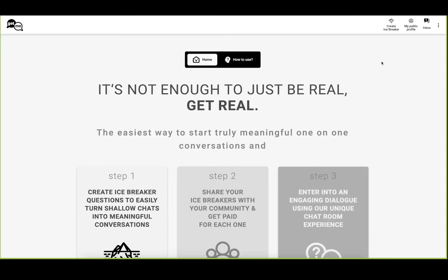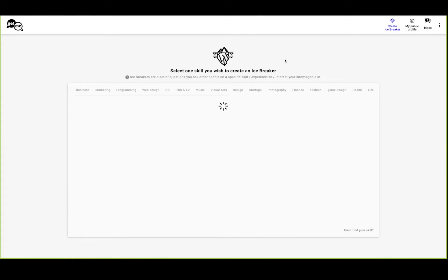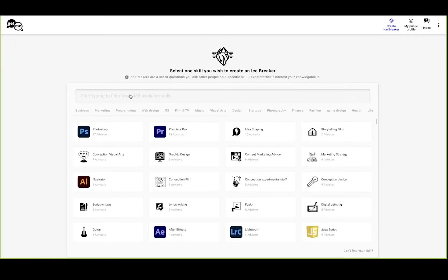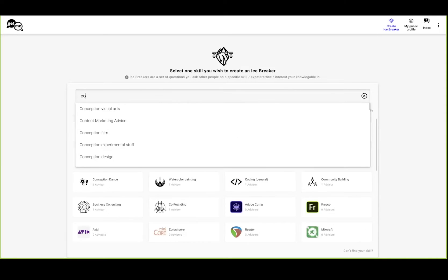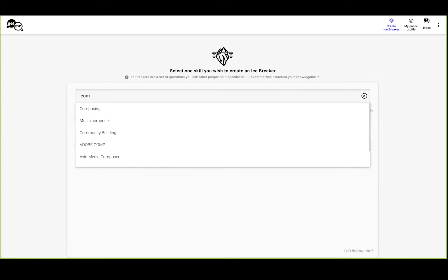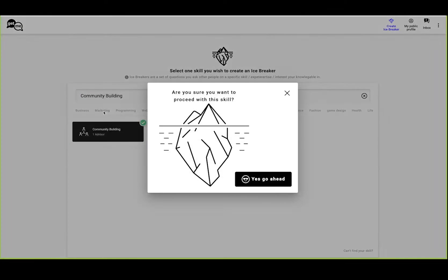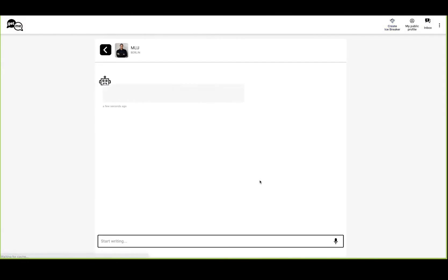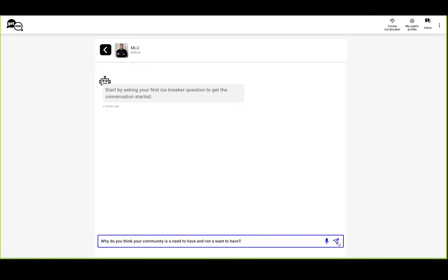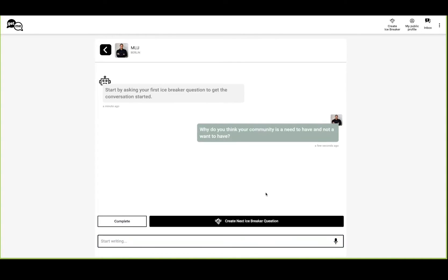So let's have a look at how the experience works, and we would love to have feedback at the end. First off, you click on Create Icebreaker, then you pick a skill. Let's pick community building for now.